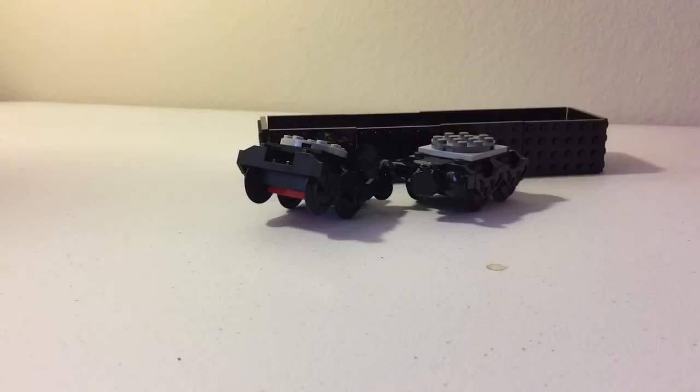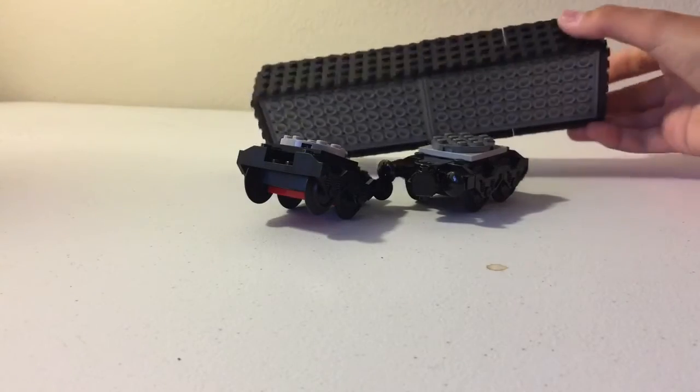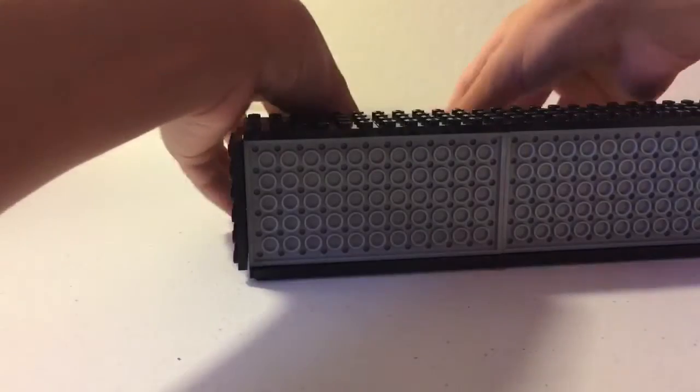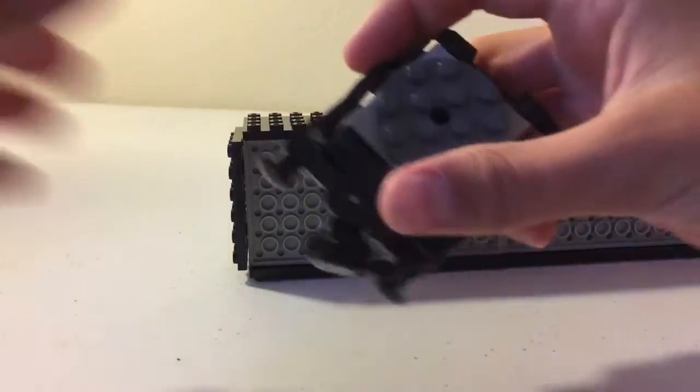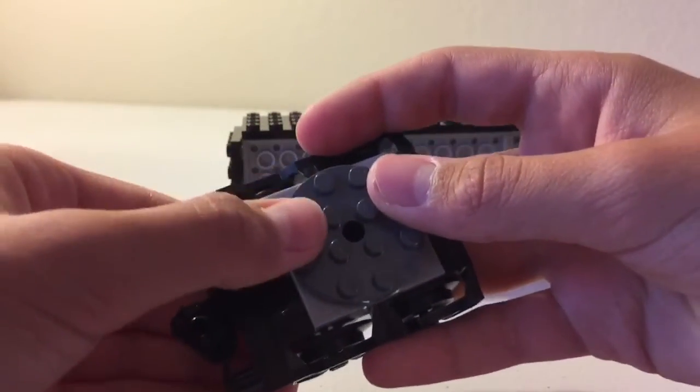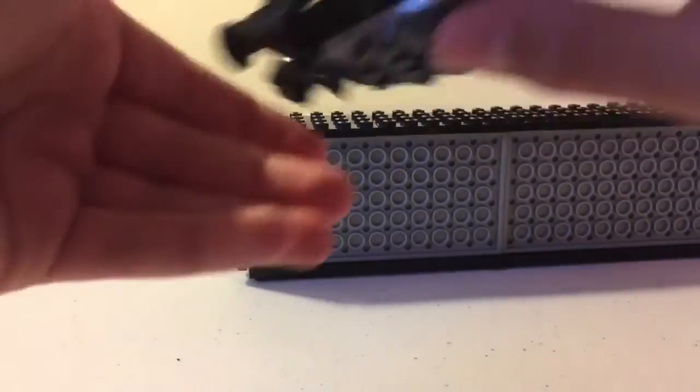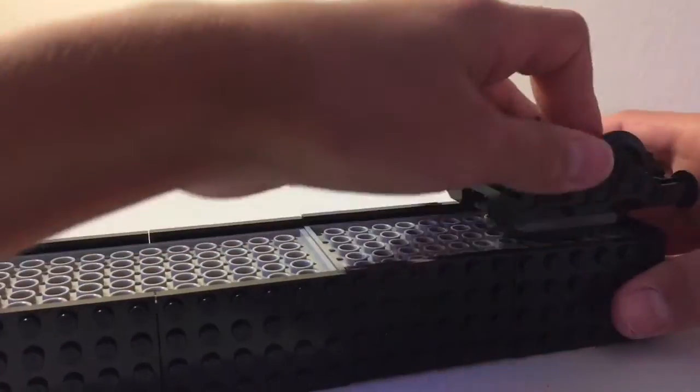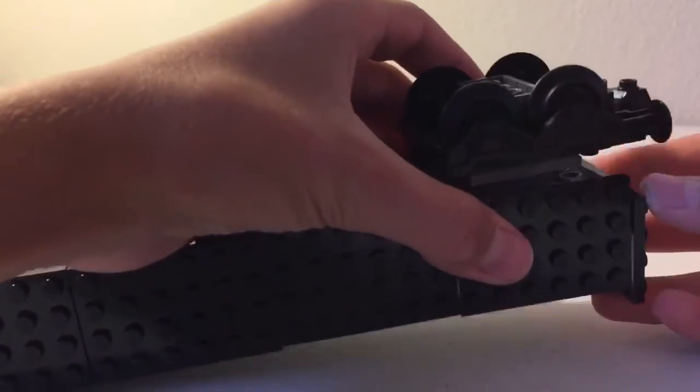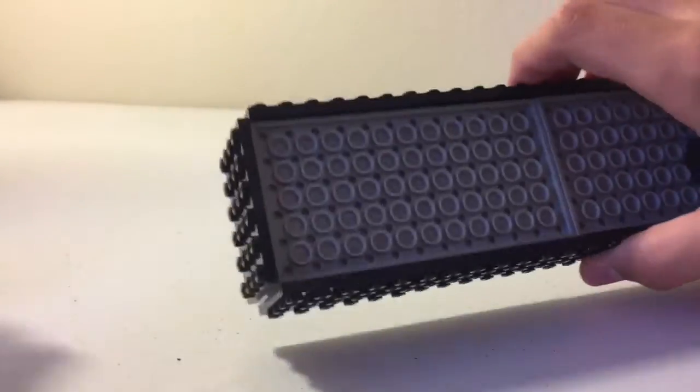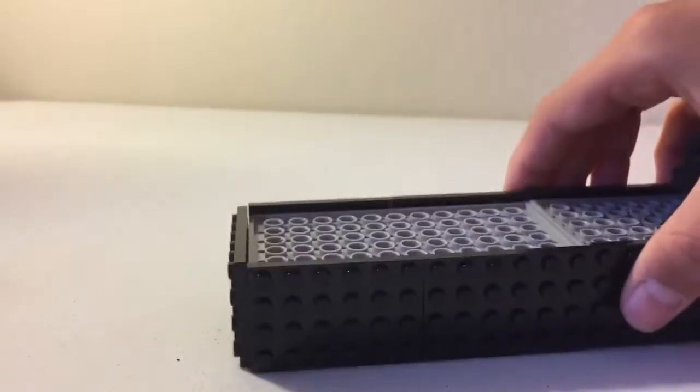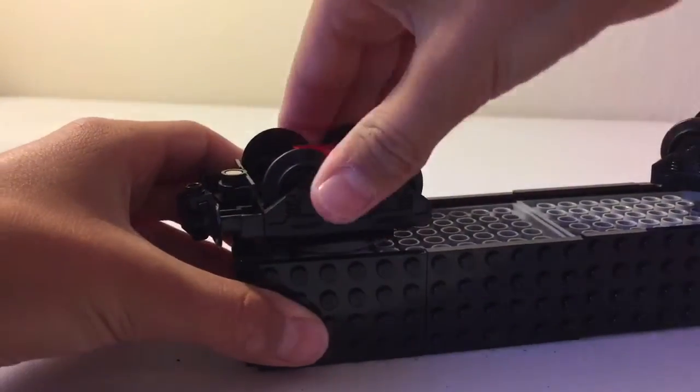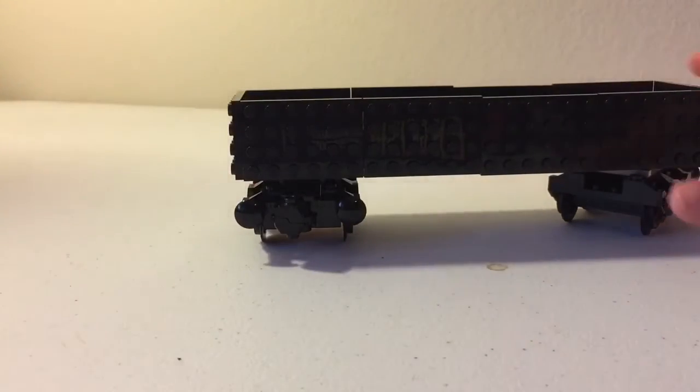So now you have the base and the wheels, it's time to connect both of them. Flip it over, take one of them, attach this part one stud behind, again attach it one stud behind, they are connected.